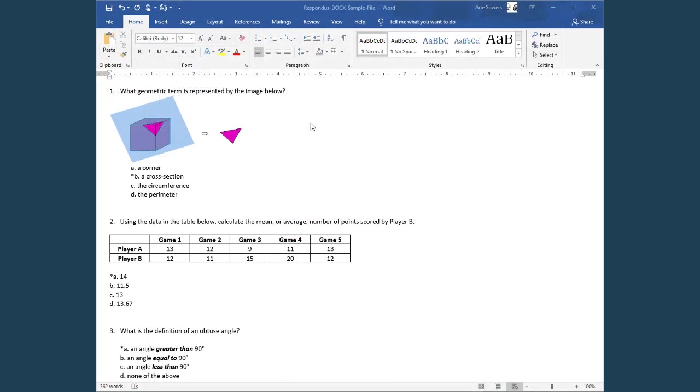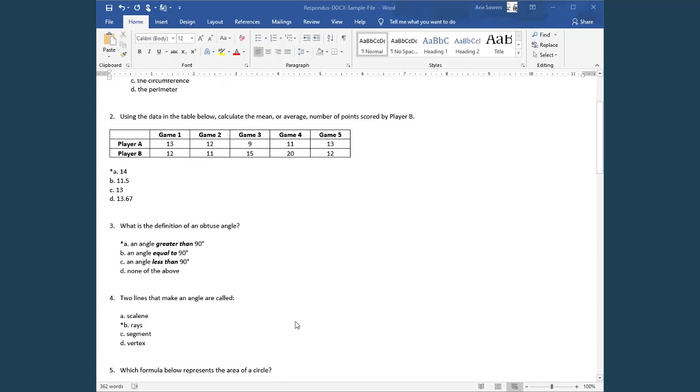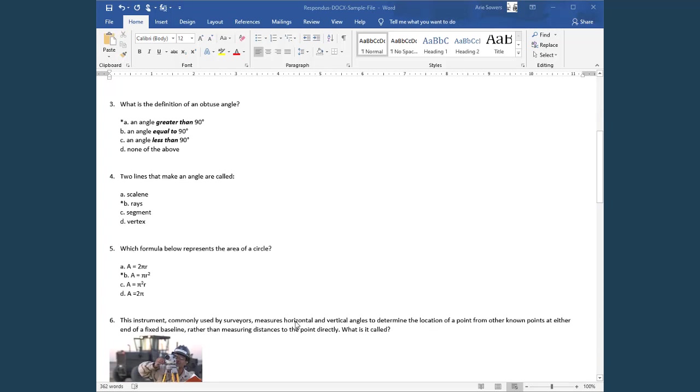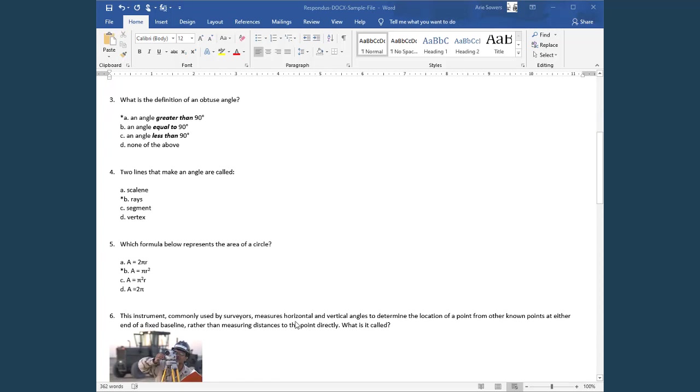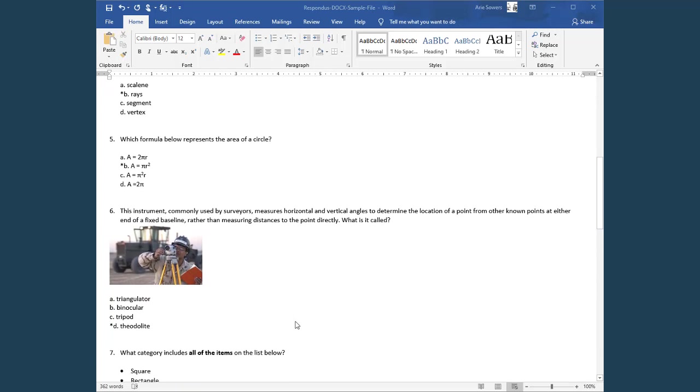As you can see, this document contains images, tables, and other formatting, such as bold and italic. Also notice that the questions have been formatted according to the simple directions in the online help.